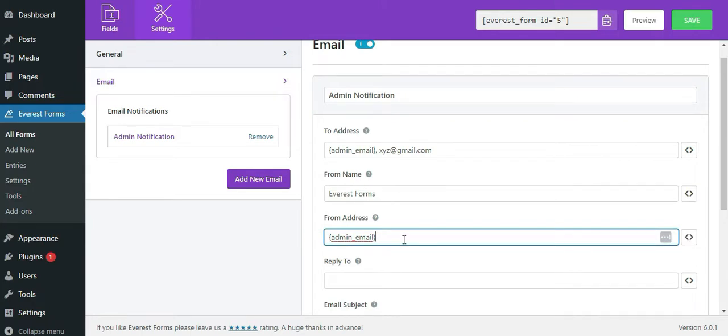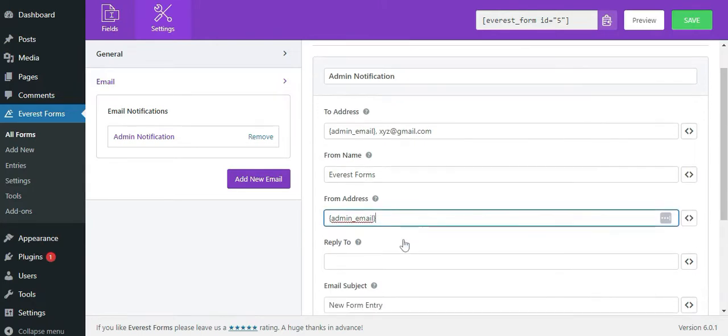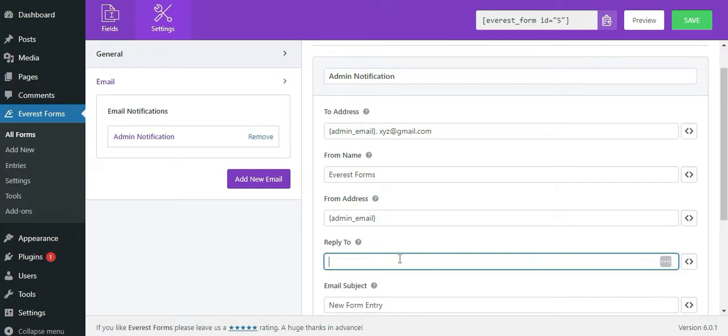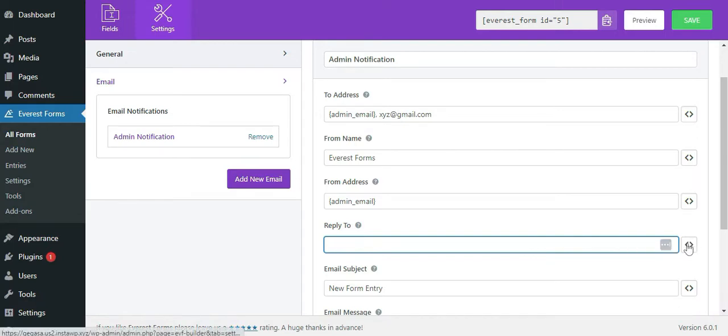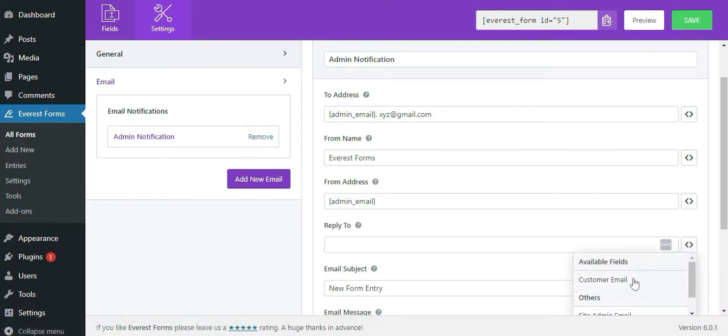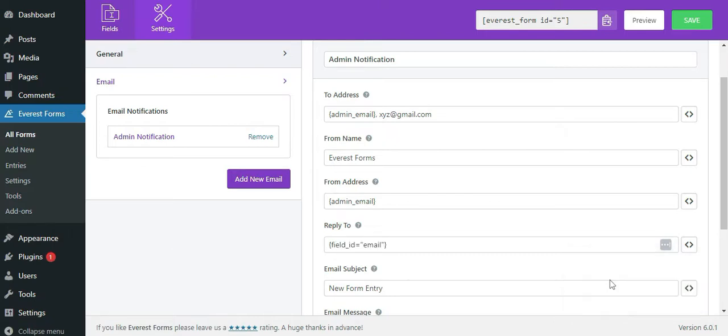We have reply to address. This refers to the email address where you would like the email to be replied when the email receiver clicks on the reply in their email service. Since we are setting up admin email notification, you may want to set the reply to address to the email address of the user who filled the form.